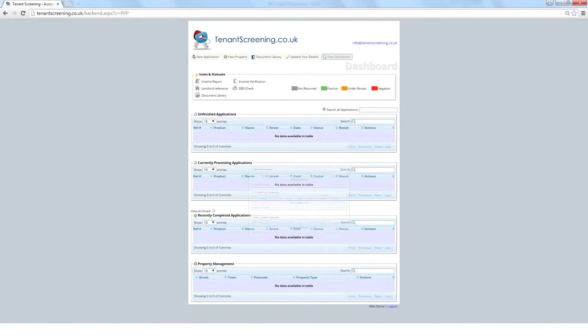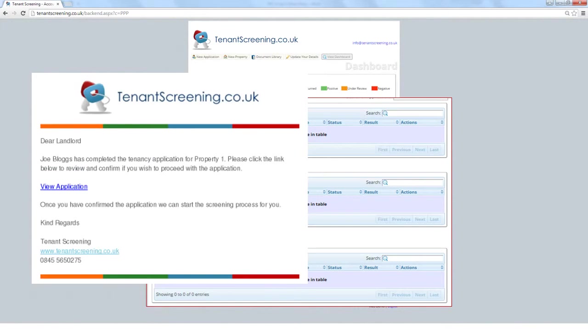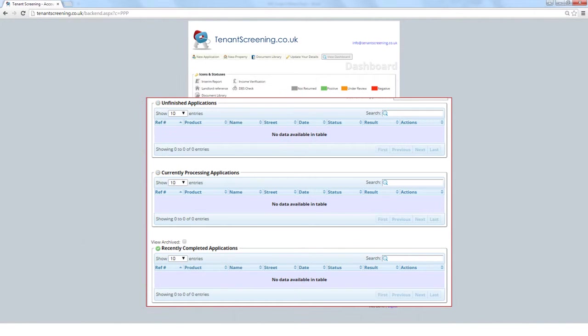The next three sections show the life cycle of the application from start to finish. Unfinished Applications shows all applications that have either been started and not completed, sent to the tenant to complete and still awaiting a response, or completed by the tenant and yet to be confirmed by yourselves. Once a tenant has completed an application, you will be notified by email so you can review the details before confirming and beginning the screening process.